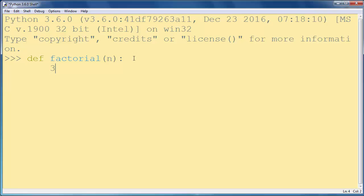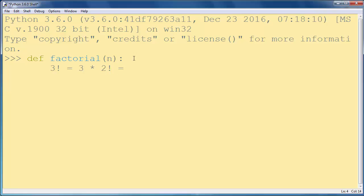Factorial of number 3 is the same as 3 times factorial of number 2, and that is the same as 3 times 2 times factorial of 1.